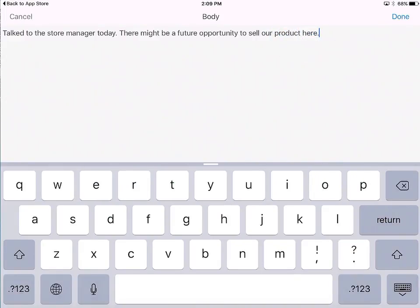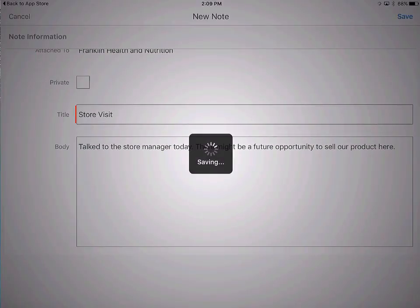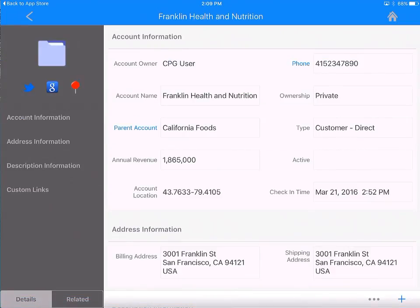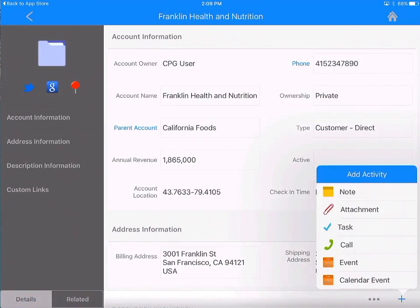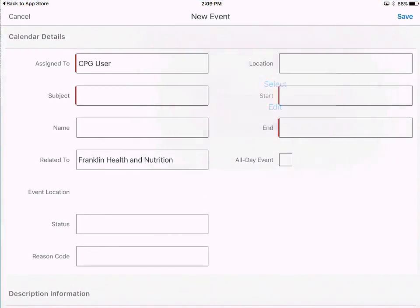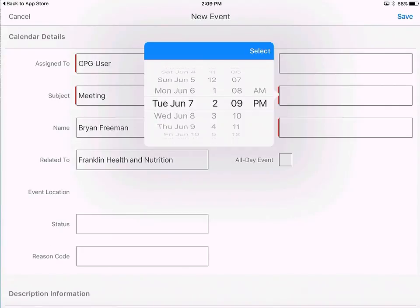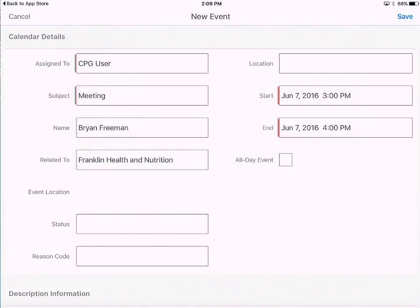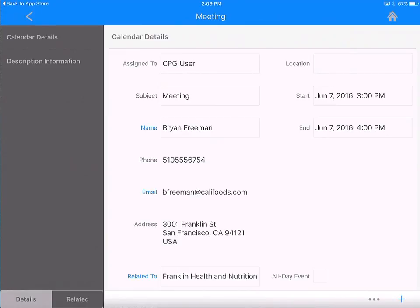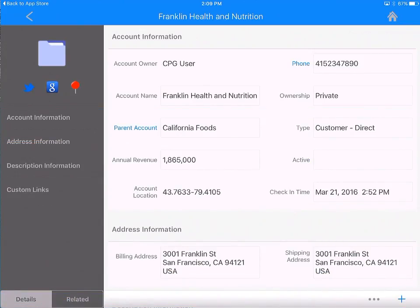Maybe while you're here, you'd also like to schedule a follow-up meeting with the same store — it's going to be an in-person meeting. I'm going to meet with Brian this time, a week from now: Tuesday, June 7th at 3 p.m. Select and then save. With a couple of clicks, you've already taken notes about how you met this customer today and also scheduled a visit for next week.